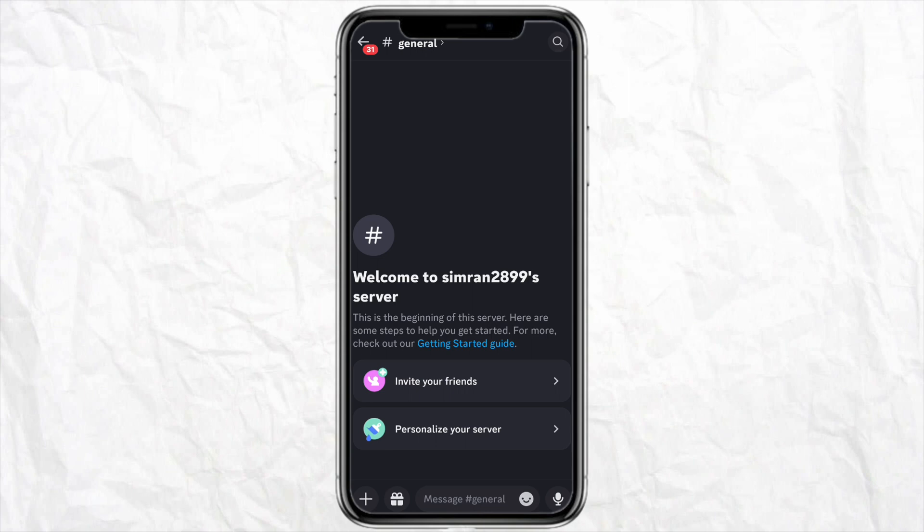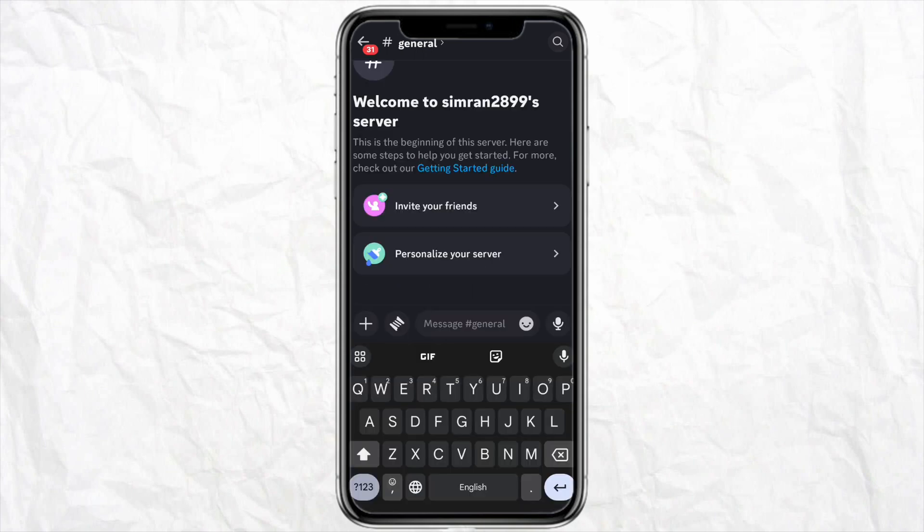After that, just click on the message bar and then click on the emoji icon right beside the microphone icon.